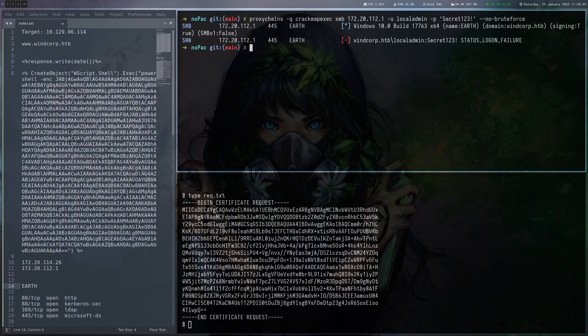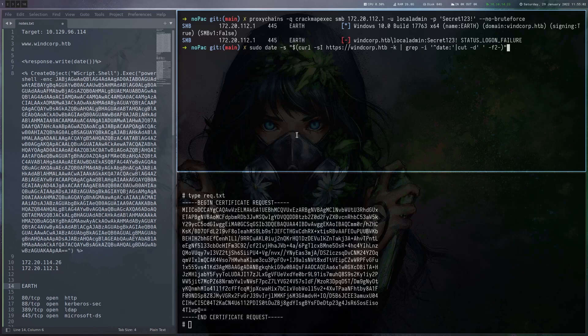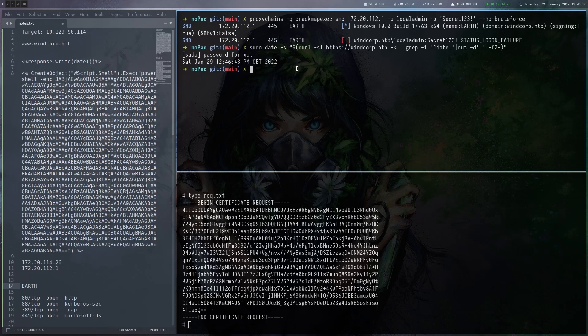Now another thing we gotta do is we gotta make sure we have the same time as the server as with any Kerberos attacks really. And I'm just going to get the one from the web server here. So that should be good in case the web server and domain have the same time, which I do in this case.